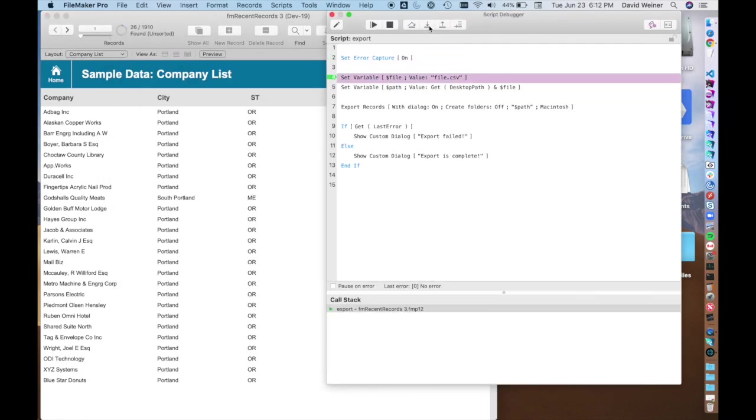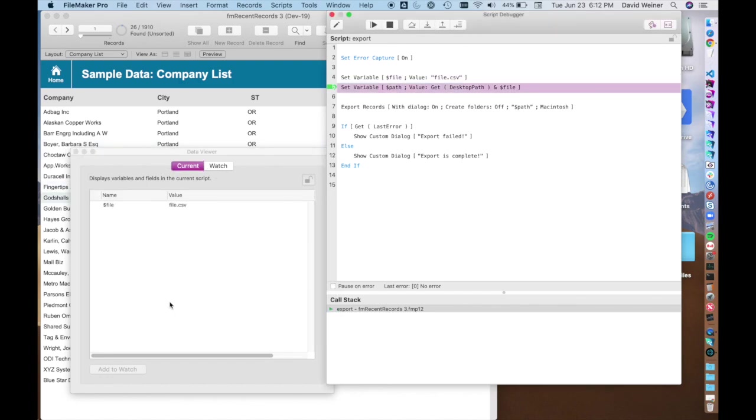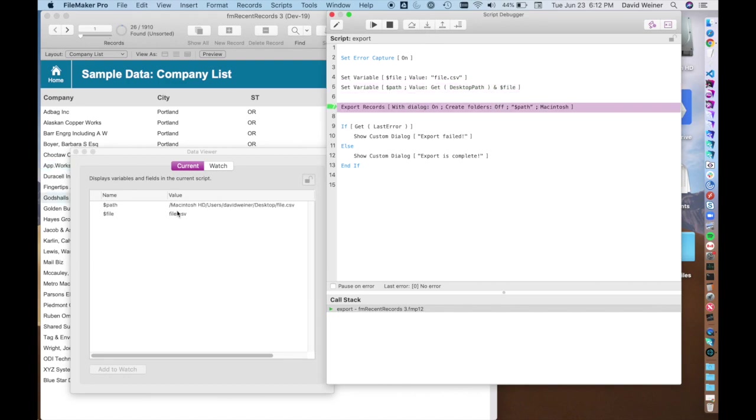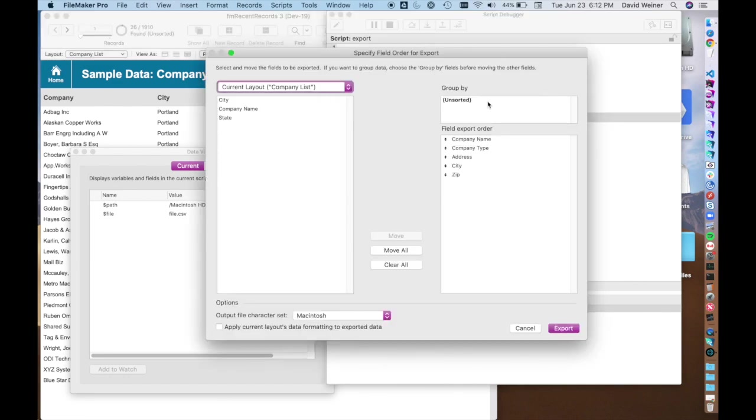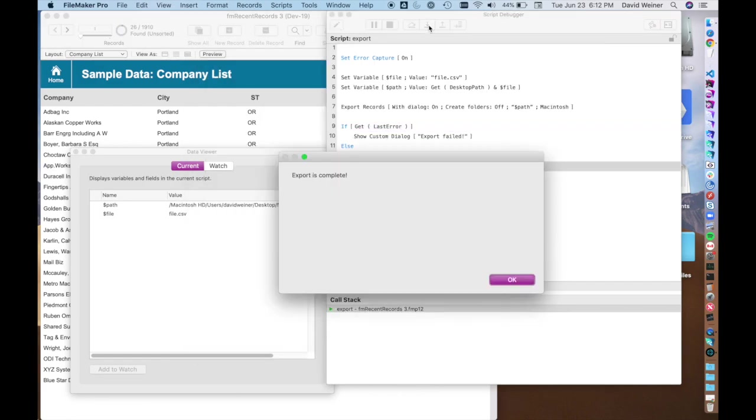So now when we run through this script, you'll see that we set a variable of files just called file.csv. And we get the path. And now we go export records to this path. You can see that the fields are already set up. Hit export. There was no error and so export is complete.